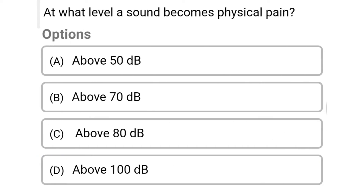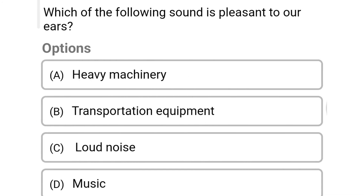Next question: at what level does sound become physical pain? Option A: above 50 decibel. Option B: above 70 decibel. Option C: above 80 decibel. Option D: above 100 decibel. The correct answer is Option C: above 80 decibel.